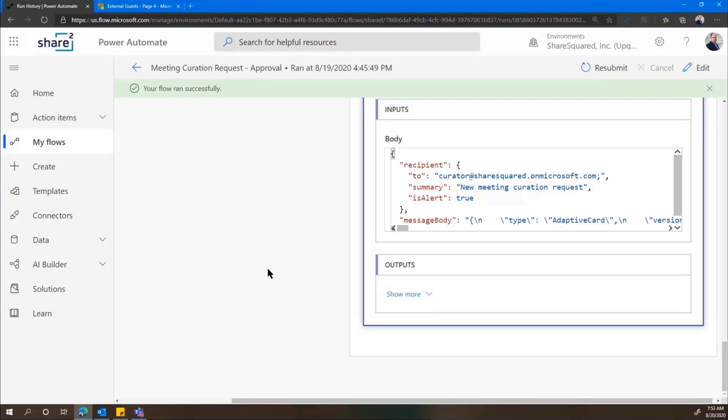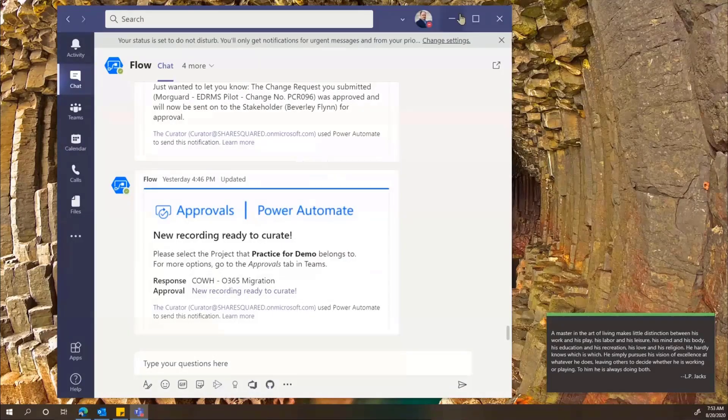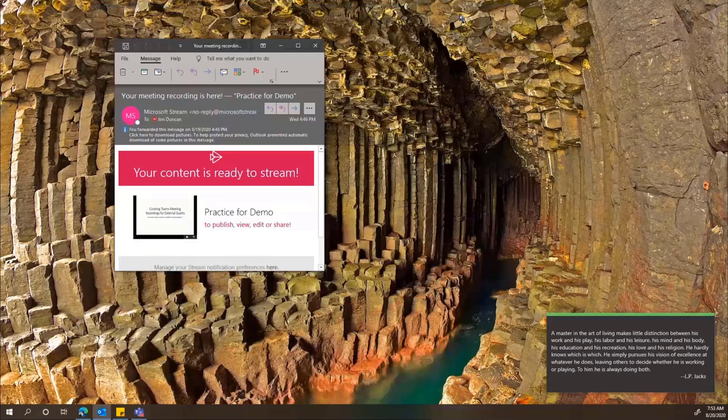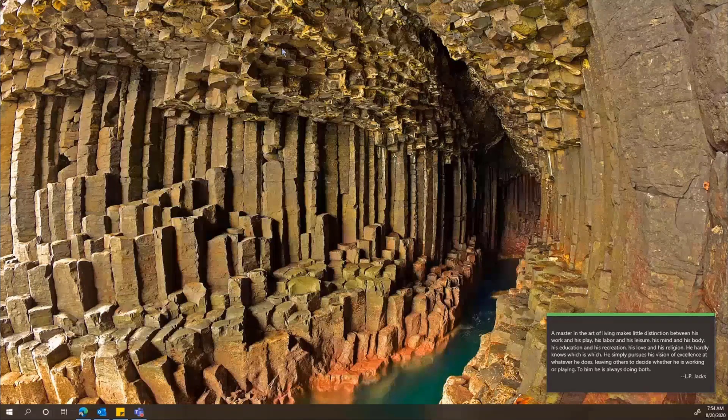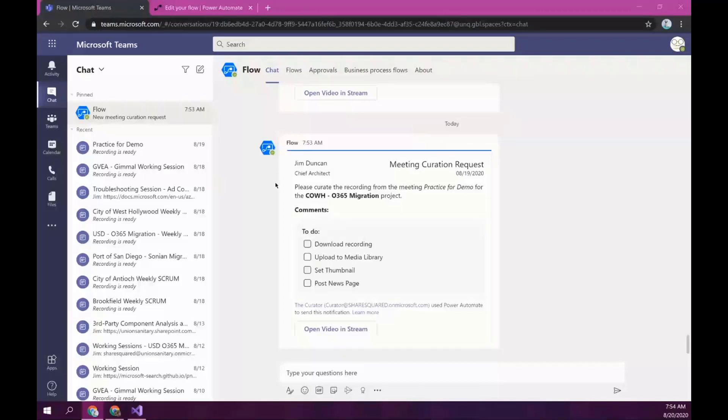All right. Thank you, Jim. Let me share my screen. So, picking up where Jim left off, now I'm logged in as the curator. So, I'm assuming the role of the human curator. And as Jim responded to that flow bot, now I got a request myself. I got this card.